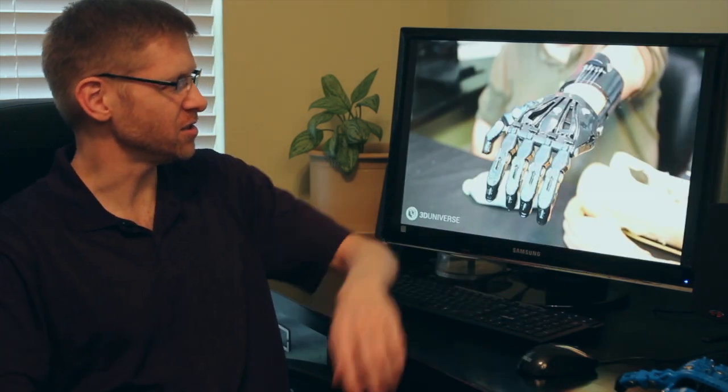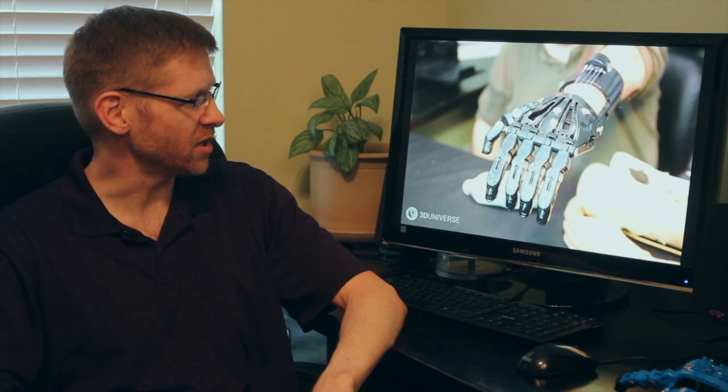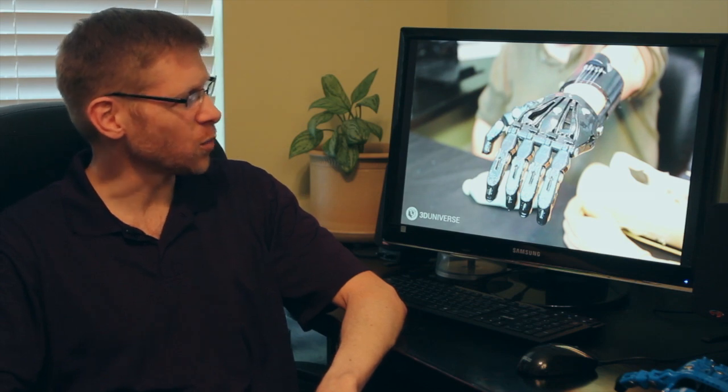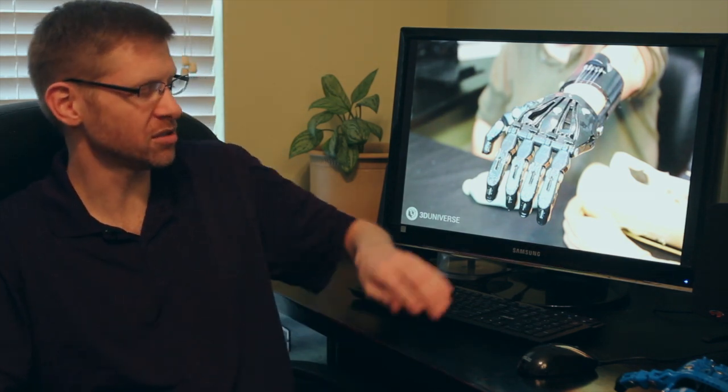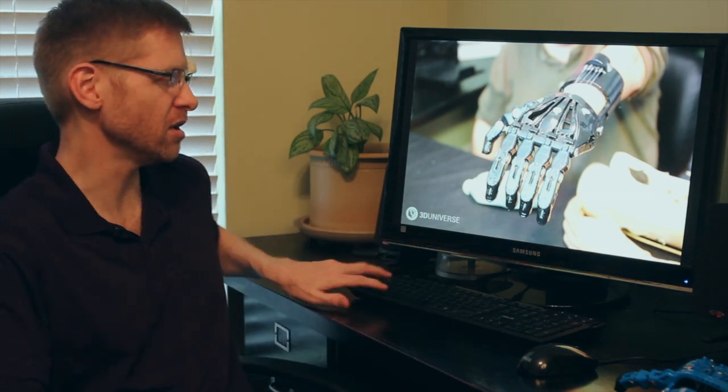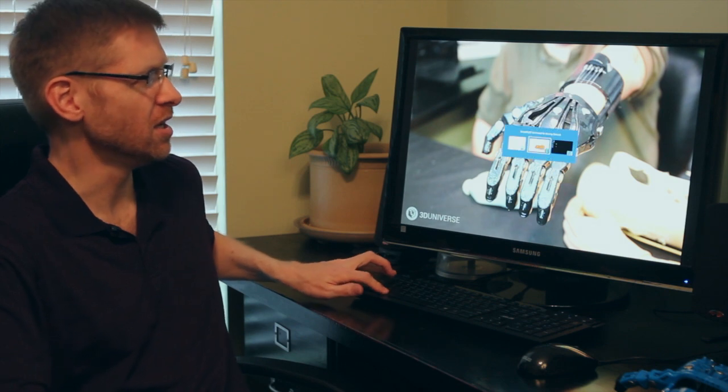So you may have seen the video I posted with this gentleman, Jose Delgado. I had the opportunity to make a 3D printed hand for him recently. And there's a detail of it right there. And this was a good example, I think, of where this Simplify 3D software really shined.